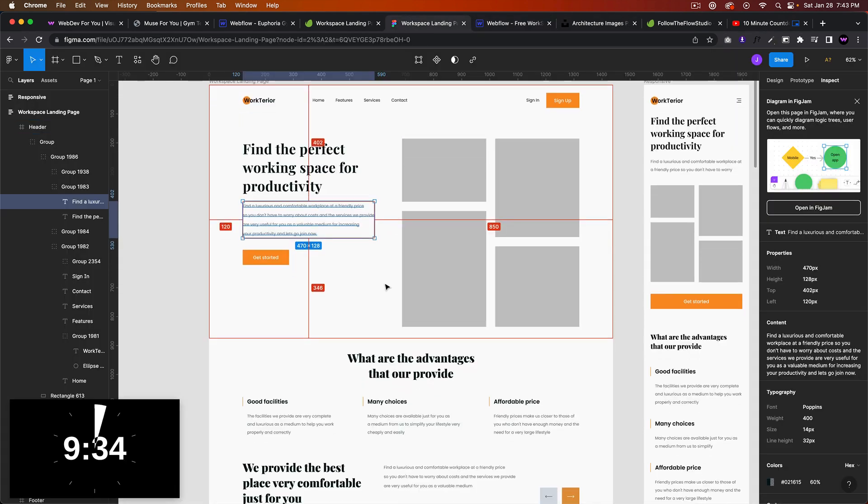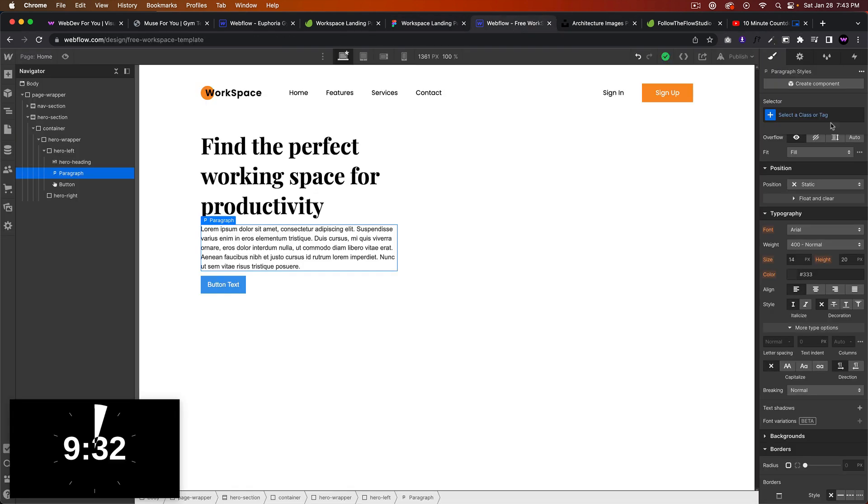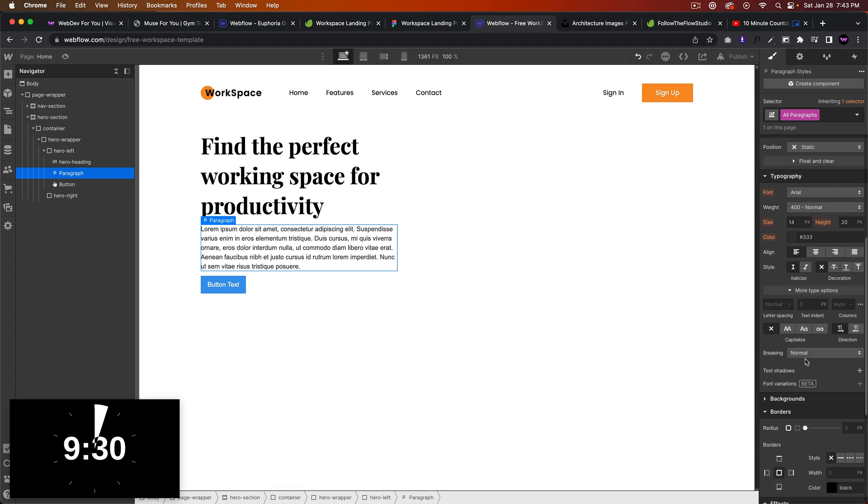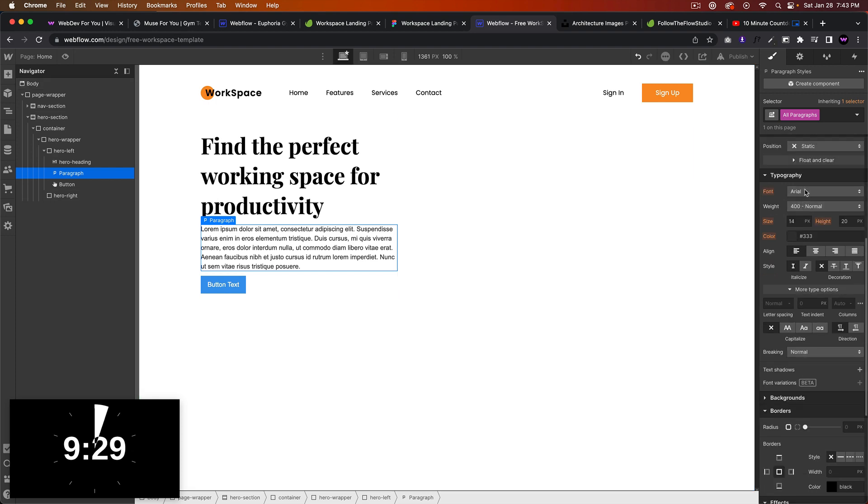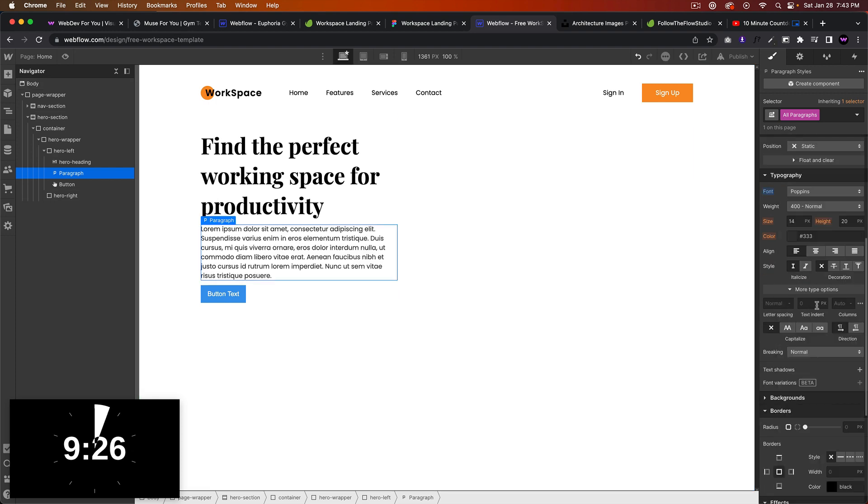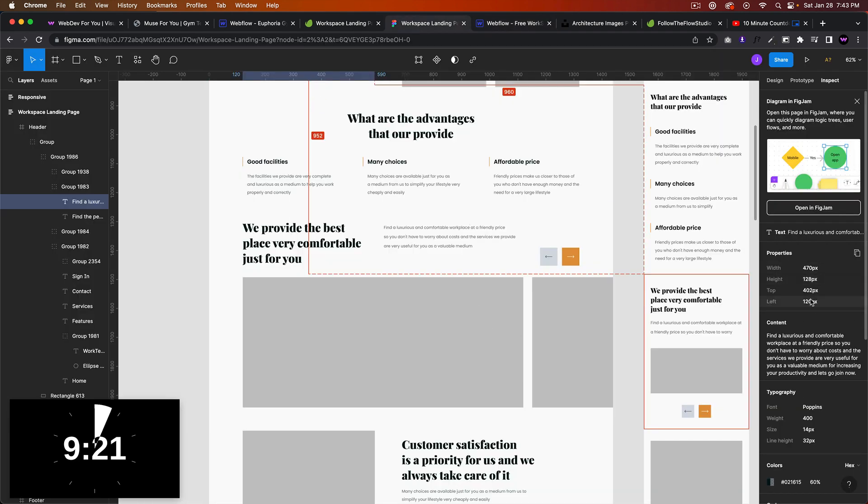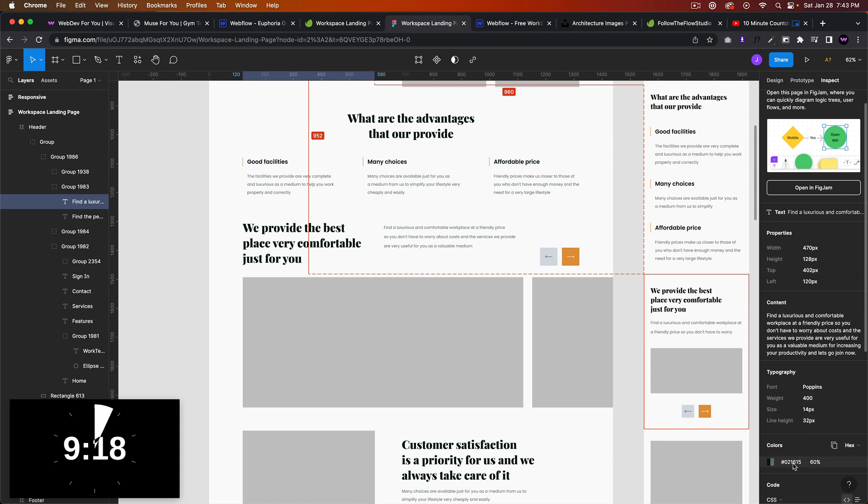Let me come in here... let's do that for all paragraphs. So the text is Poppins, 14, and a line height of 32. I'm just grabbing that from here.